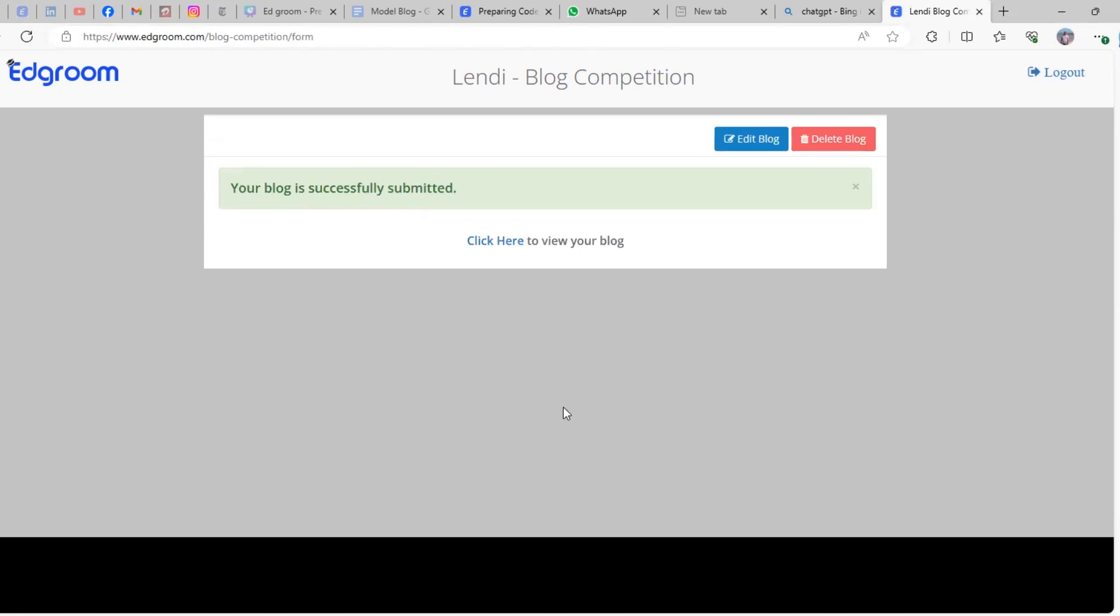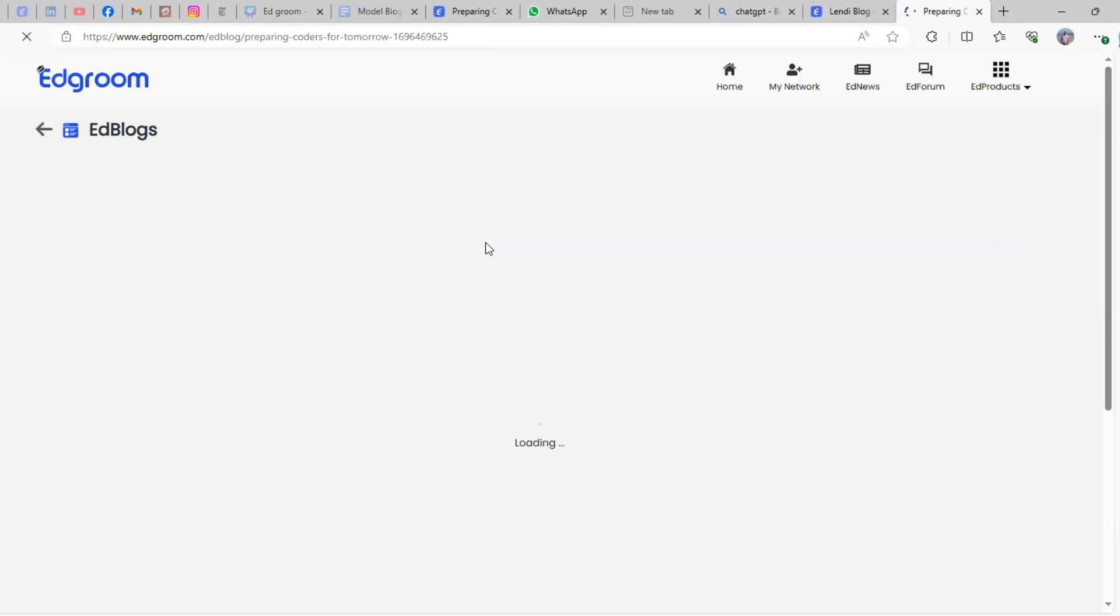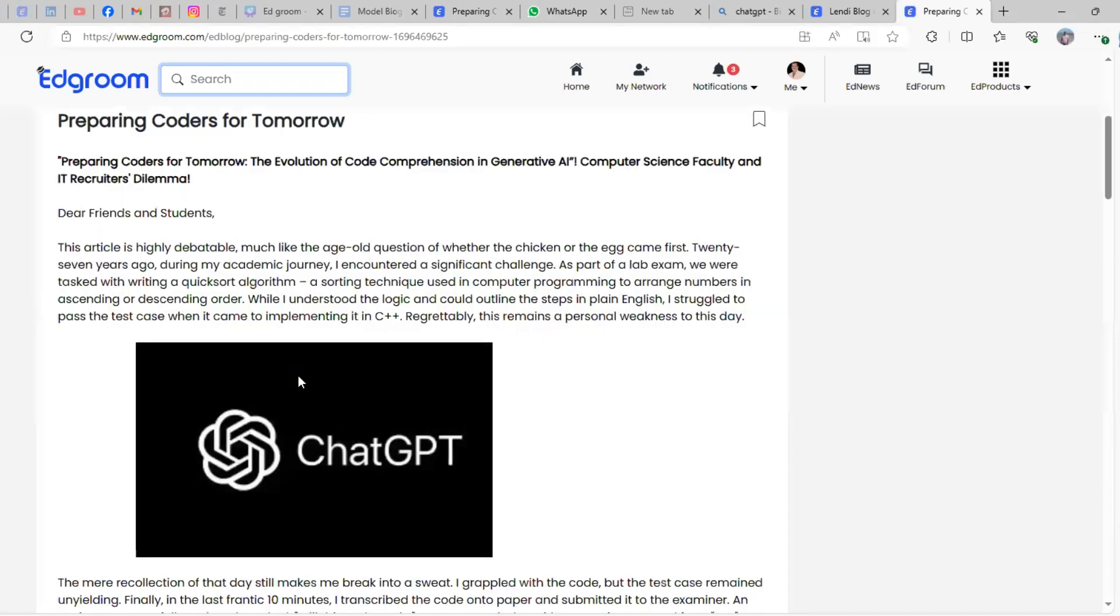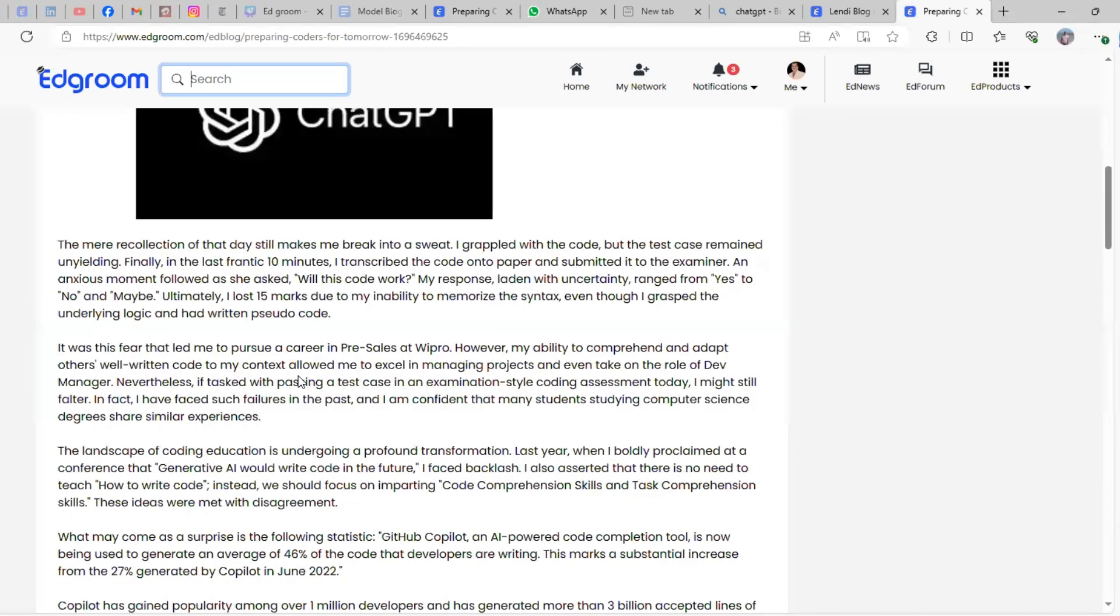If you want to check how your blog looks, you can click 'View'. Now you can see this is how your blog looks.